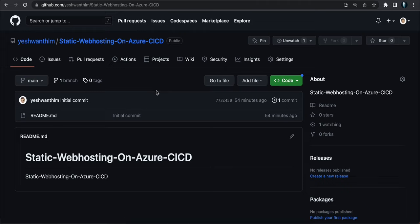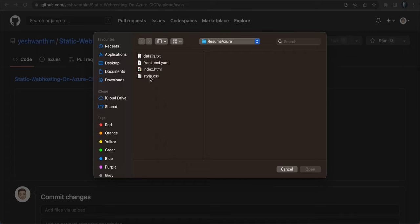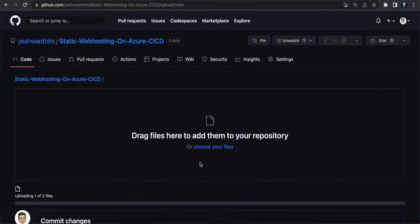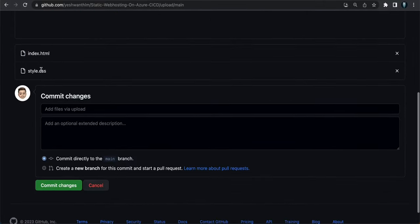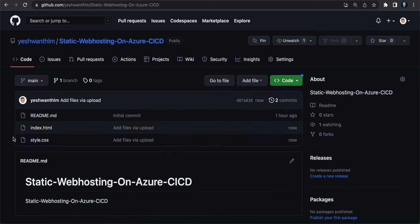You can upload files via the command line using Git commands, but for this demo I'll upload directly to the GitHub repository. Click Add File, then Upload Files, choose index.html and style.css, click Open, and commit changes. You should now see both files in the repository — index.html and the CSS file.